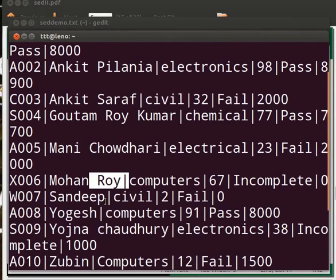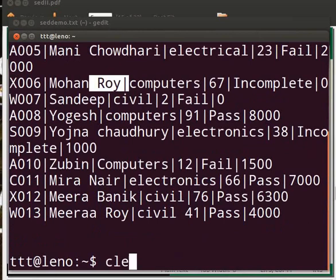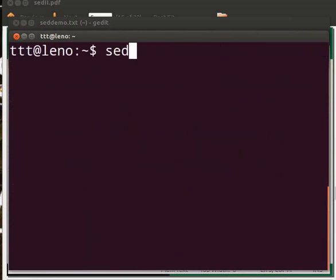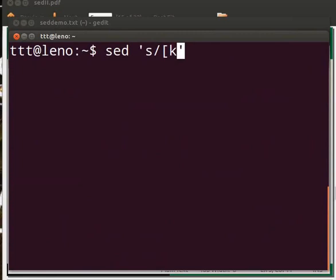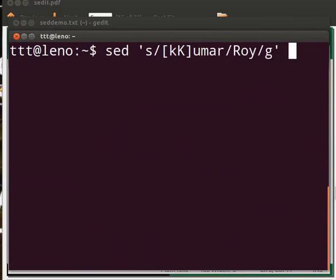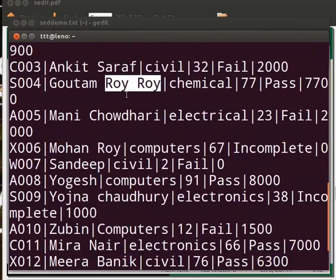To substitute all the matched entries, we need to use the flag G option. Let me clear the prompt. Type sed within single quotes s/[kK]umar/roy/g followed by a space and setdemo.txt. Press enter. Now both entries of the fourth line are replaced.